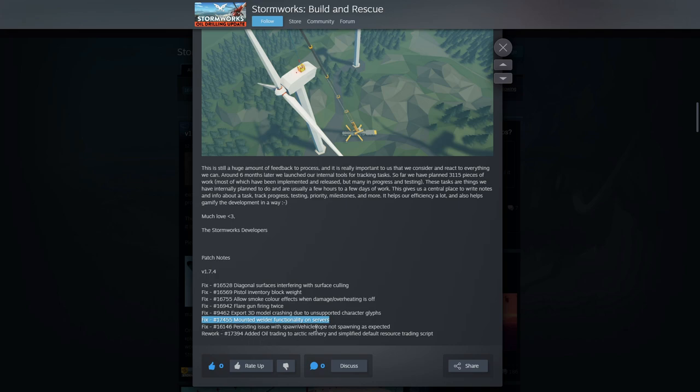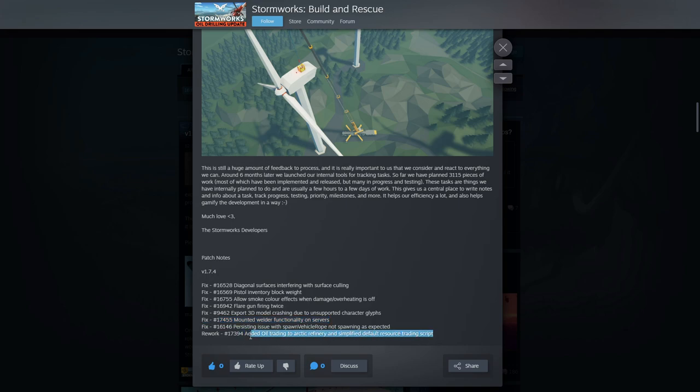Persisting issue with spawn vehicle rope not spawning as expected. Added oil trading to arc refinery and simplified default resource trading script. I wonder if that is changing the fact that every time you sell a liter it goes up by like 0.01 cents. I wonder if that's changed it there.